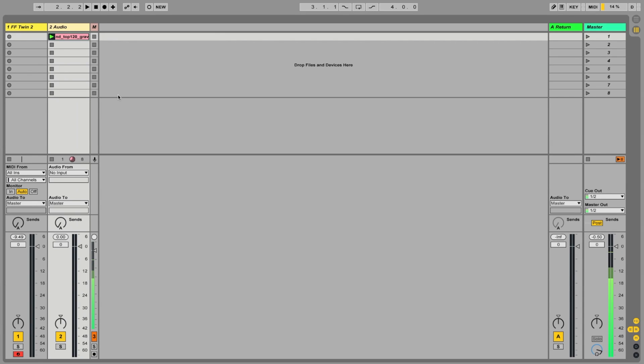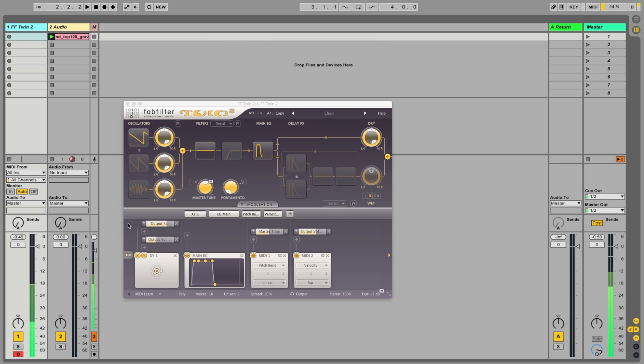Hi, this is a really quick video on using FabFilter Twin's external input. So just to show you the default sound, we've got a simple sawtooth there.